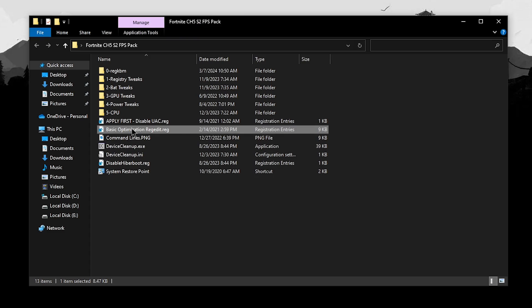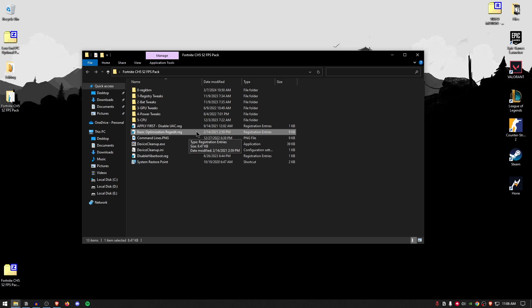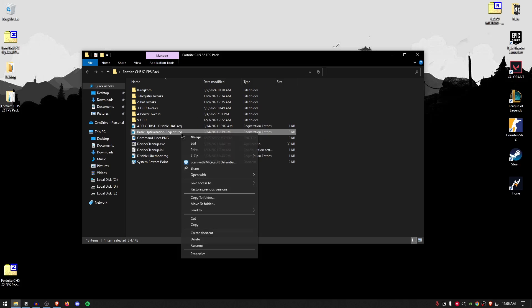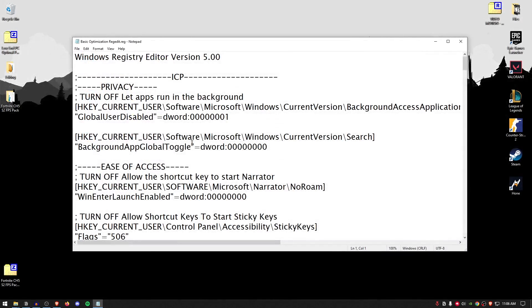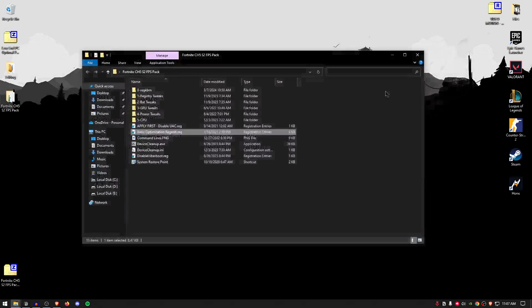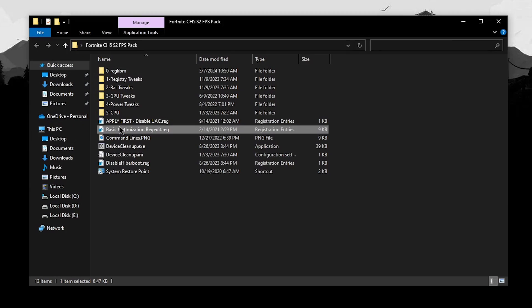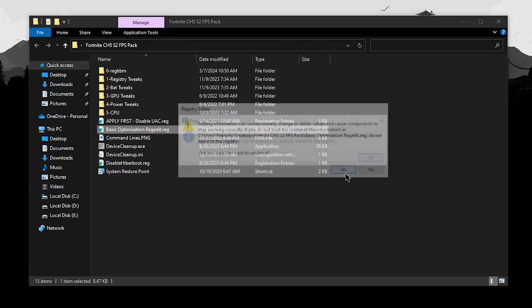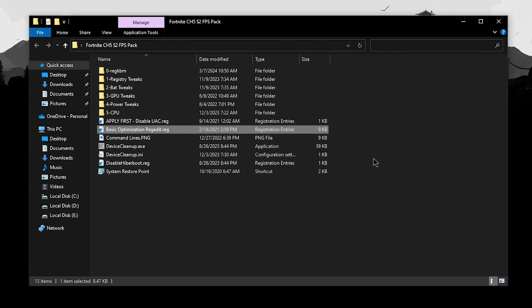The first one should be the basic optimization reg edit. Now, this one contains a lot of tweaks and settings, which you can check by right-clicking on it and then clicking on the edit. I have also named all of these tweaks, so it's easier for you to find out what they actually do and which settings are they related to. So now to apply it, simply close out of it, double-click on it and hit yes, then hit okay.